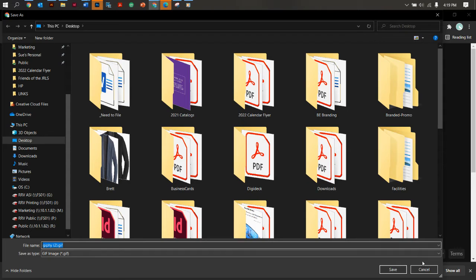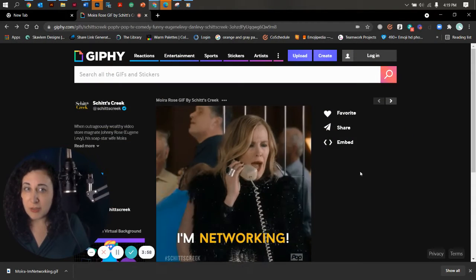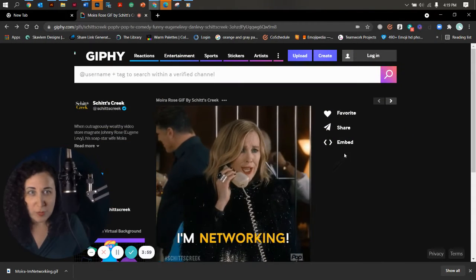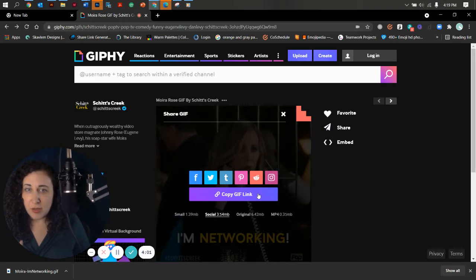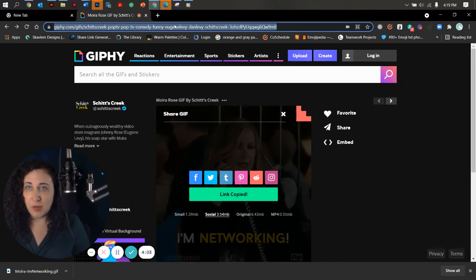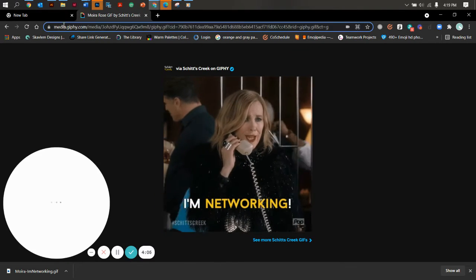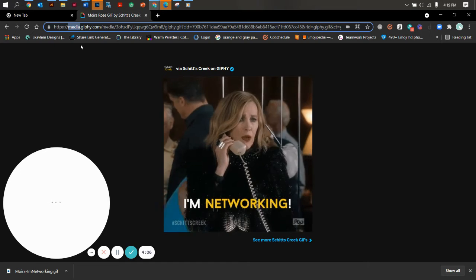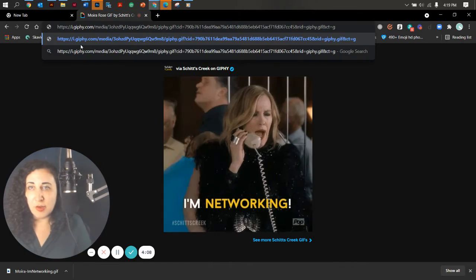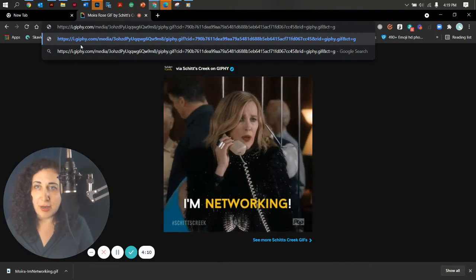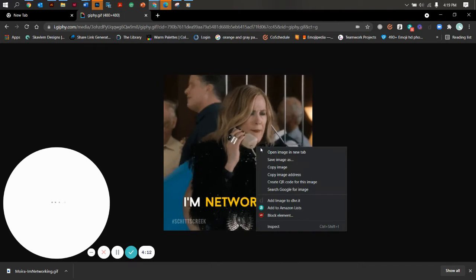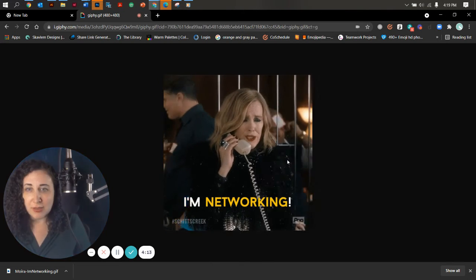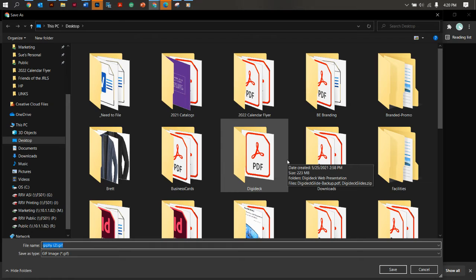Sometimes it shows up as a WebP there. If it does show up as a WebP there, you click on share, copy that link, paste it up here, and change media to I. So instead of media dot, it's I dot. Leave the rest of the URL alone. Click save as, and you're going to get a GIF every time. So that is the way that you want to go.